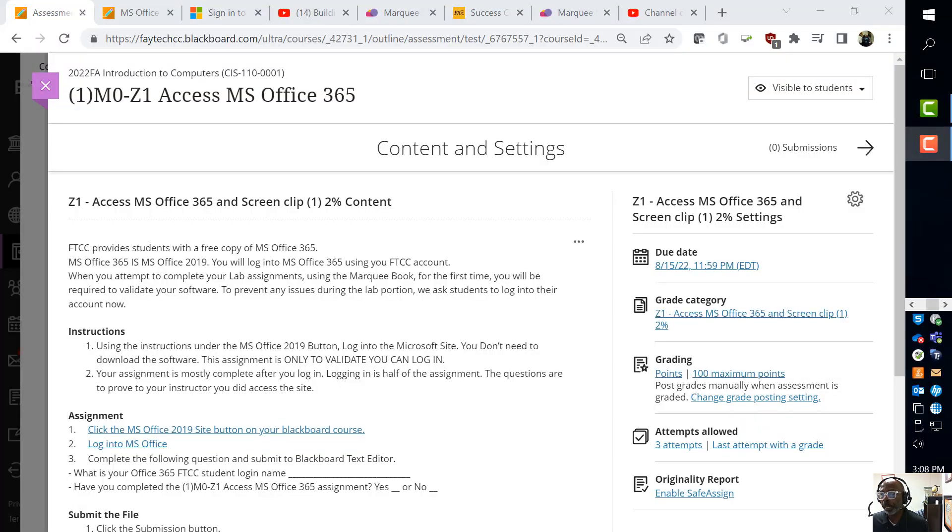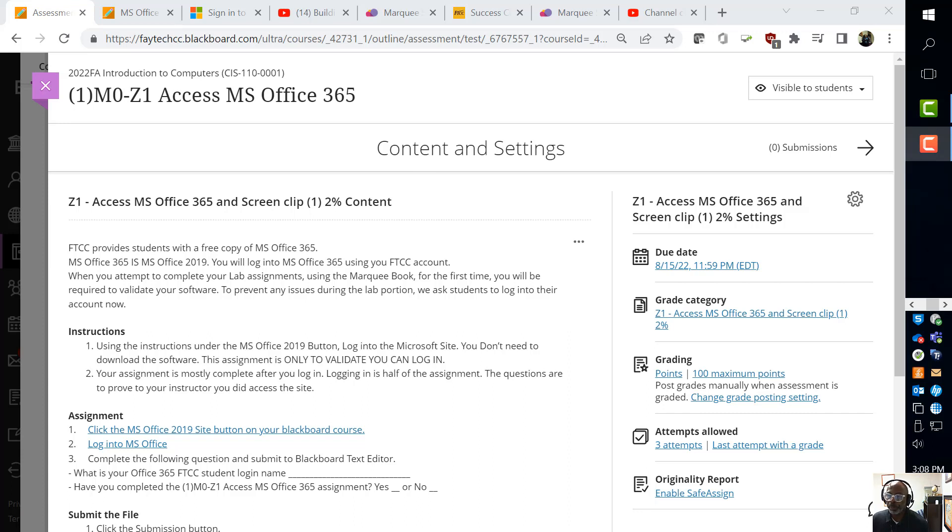Well, greetings and welcome. I am Dr. Lockett. I'm going to talk you through the first assignment, M0, which means Module 0, Z1, Access MS Office 365.